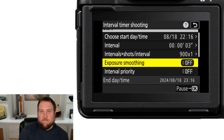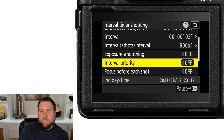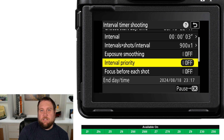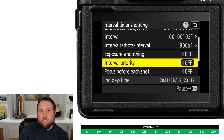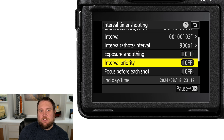Interval Priority ensures that shots taken in P or A mode are taken at the chosen interval. A few notes: flash photography is disabled, release priority is enabled, and if auto ISO is on and the minimum shutter speed is longer than the interval time, the interval time takes priority.